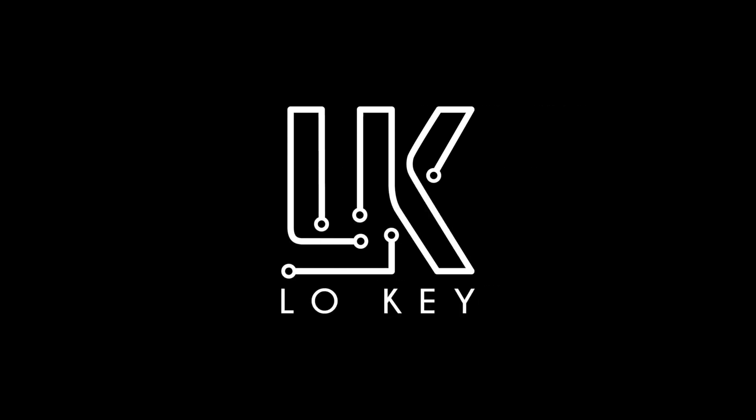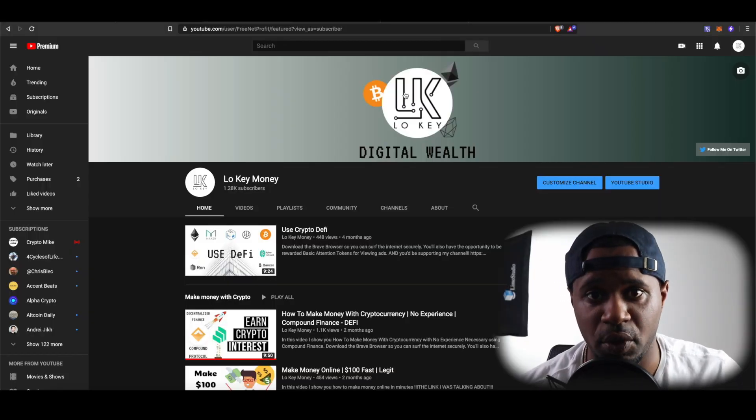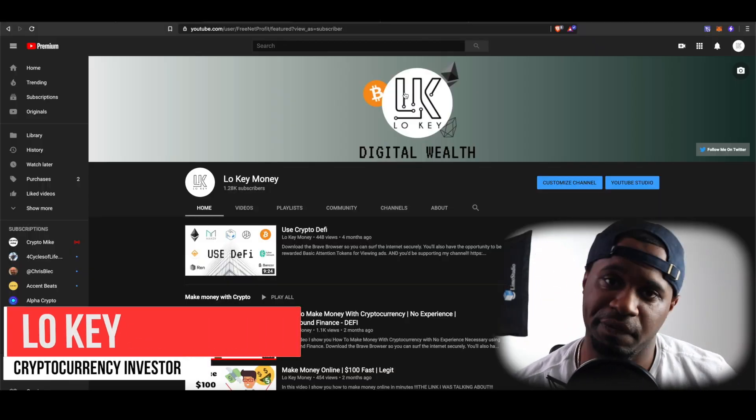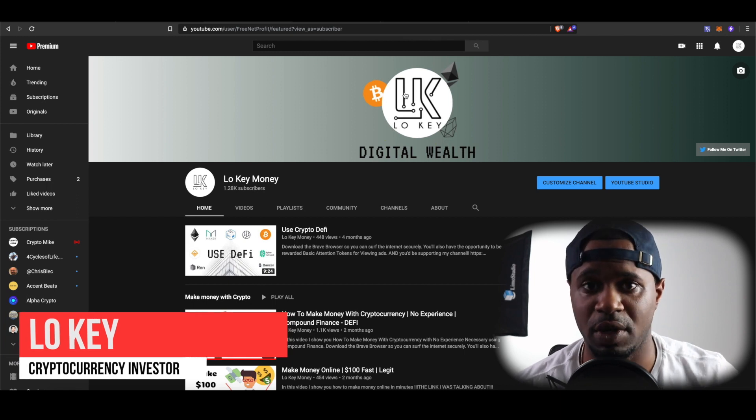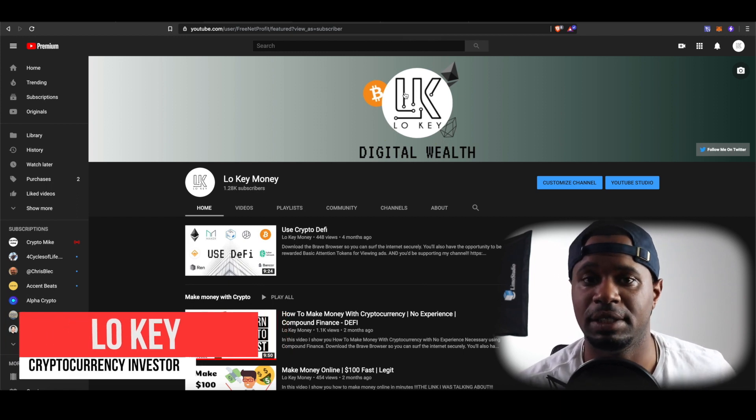Earlier this week I did a video covering a decentralized application called Beehives on the Tron and Ethereum blockchain. Because it was a sponsored video I decided I was going to do a $50 giveaway, so in this video I'll be following up on how things are going on that game and I will be selecting the random winner of the $50 giveaway. What's going on guys, it's your boy Lowkey back bringing you another video — if you're new to the channel consider subscribing, we are focused on building digital wealth.